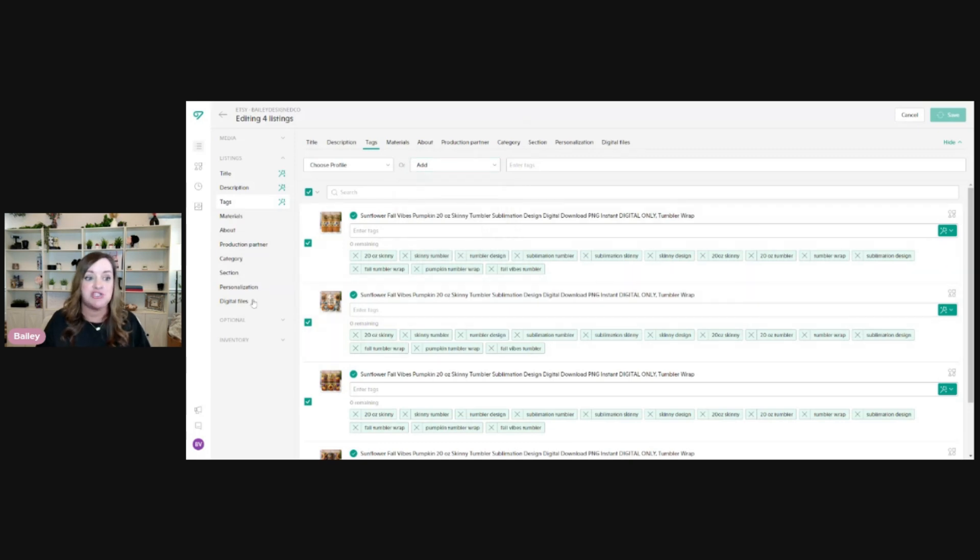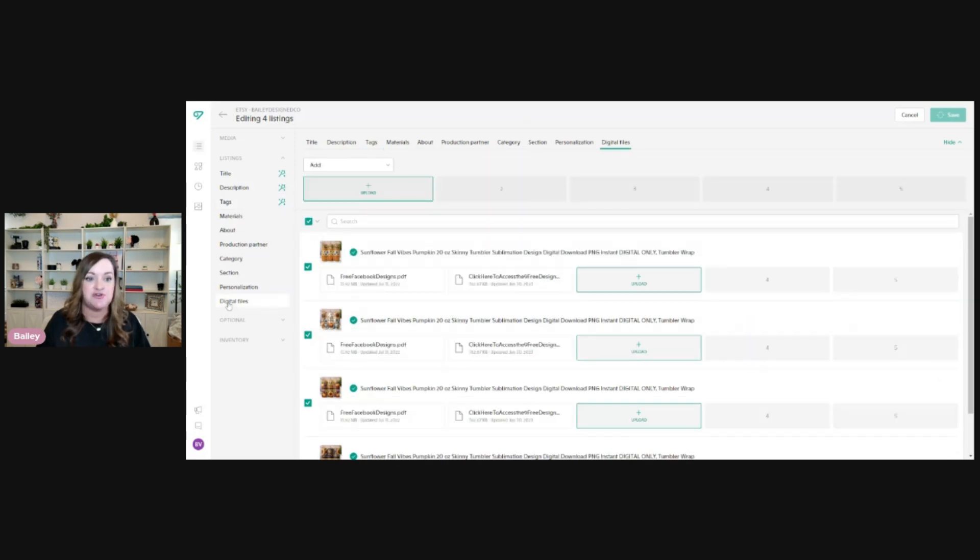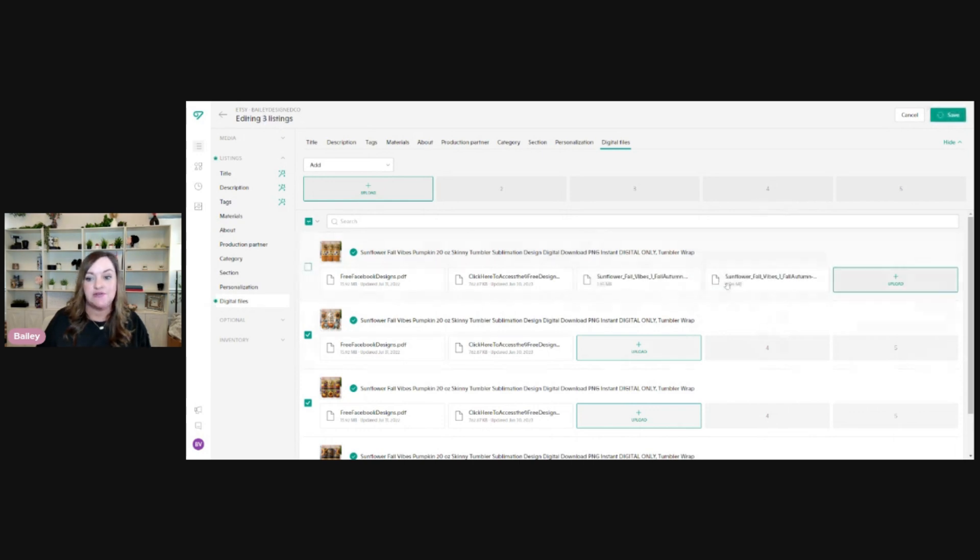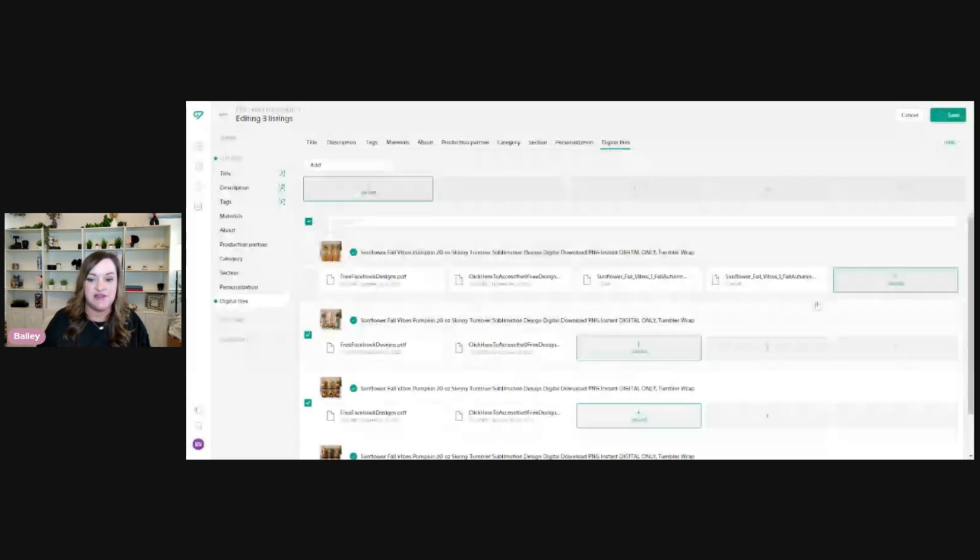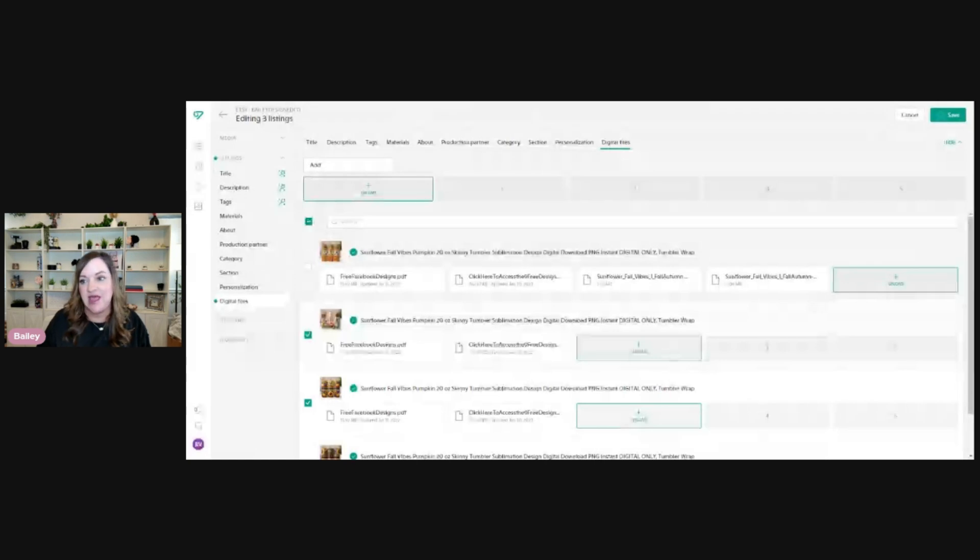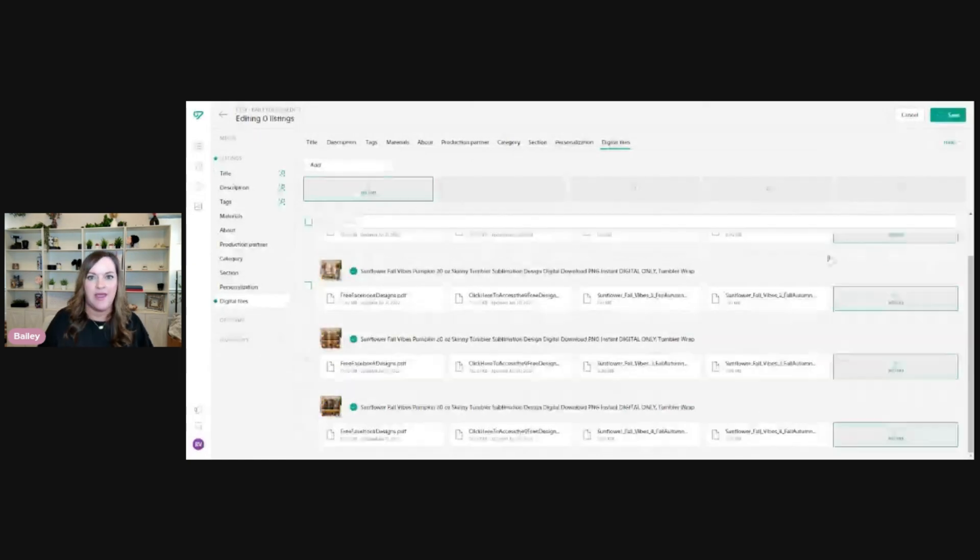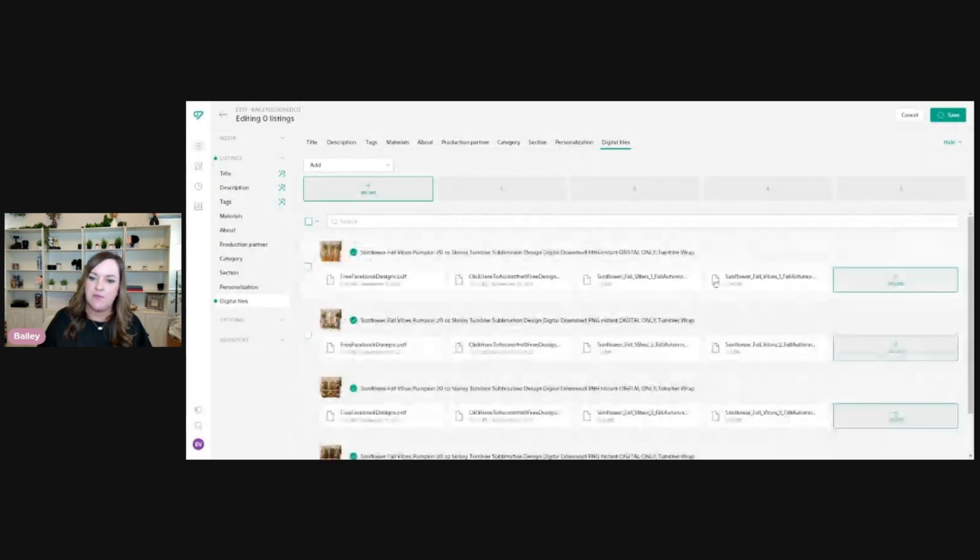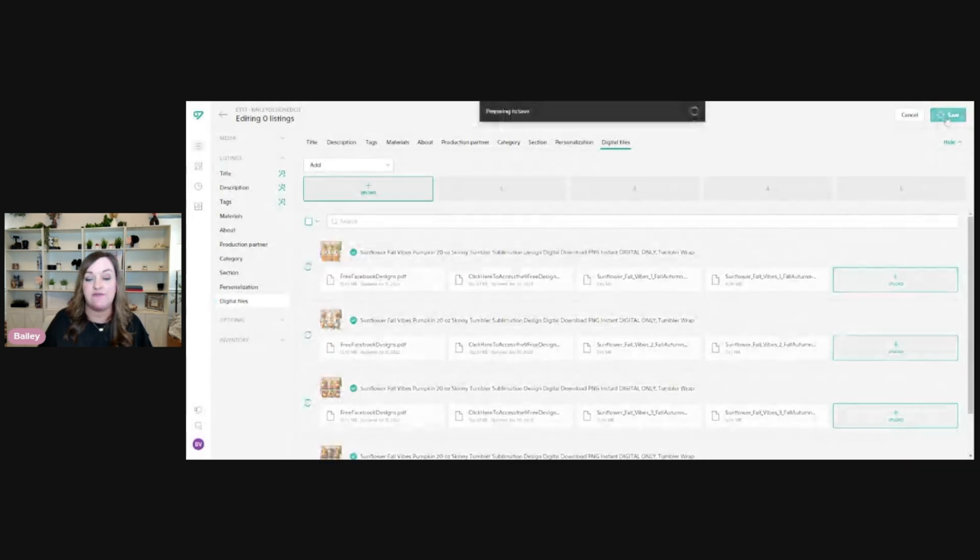Finally, you're just going to want to click on your digital files. So here you can see my base ones that are already added. And then you'll just click on the slot right here to add the actual file. Since I include two, I just select the two and then I just move on down the list and add the additional files. And so now you can see all of them have been added in their slots. So we'll just click save again.